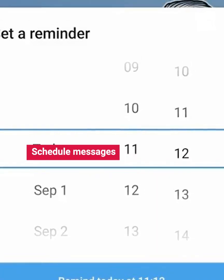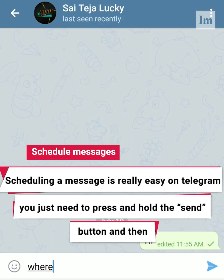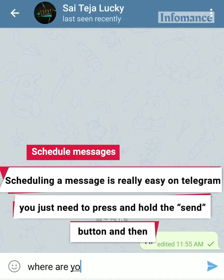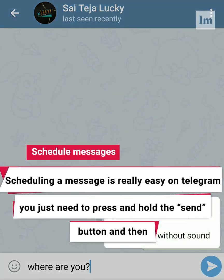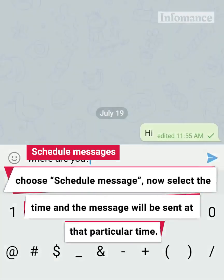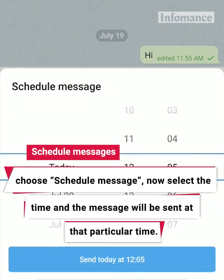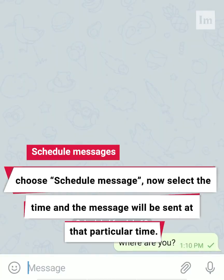Schedule Messages. Scheduling messages is really easy on Telegram. You just need to press and hold the Send button and then choose Schedule Message. Now select the time and the message will be sent at that particular time.